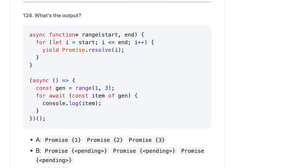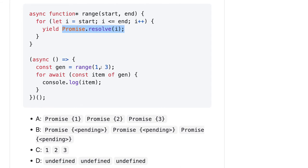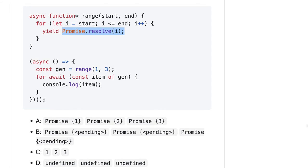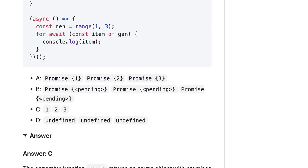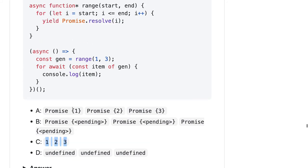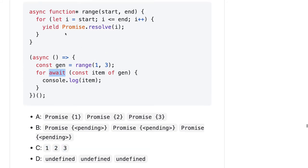Here we have a generator function: i starts, i is less than end, i plus plus, and we are resolving the promise for i. So its range already has 0, 1, 2, 3. We are awaiting item of the generator which is 1, 2, 3, and console.log item. The range function generates the iterable object and we can run a for-of loop on it. It is resolving the promise and we are awaiting that. Because we are awaiting the promises, we get the resolved output as 1, 2, 3.